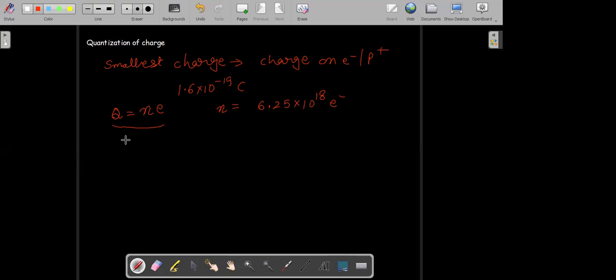However, some scientists are trying to explain that yes, charges can be broken, but that is still under the process of studies and there is no model which explains that. So here we have q = Ne, where N represents the number of electrons and e represents the charge.